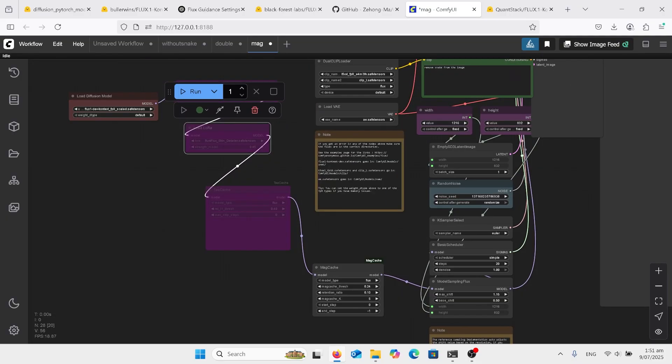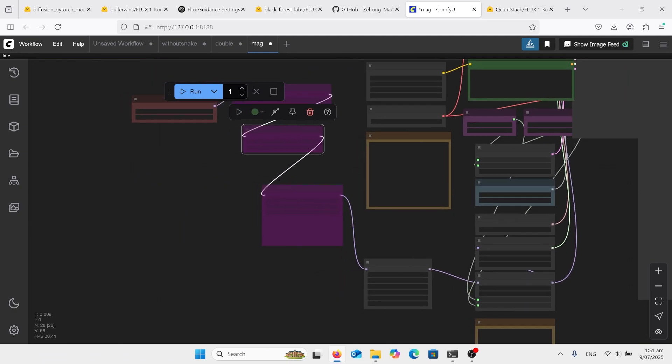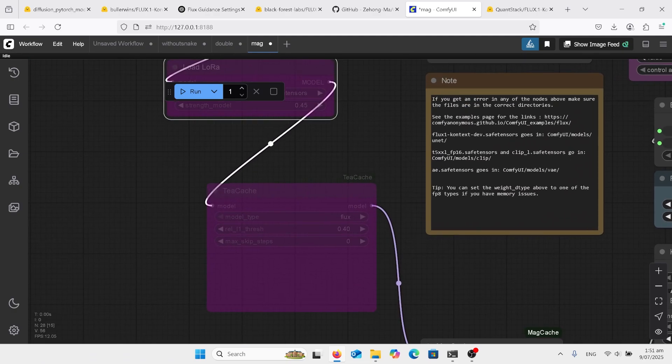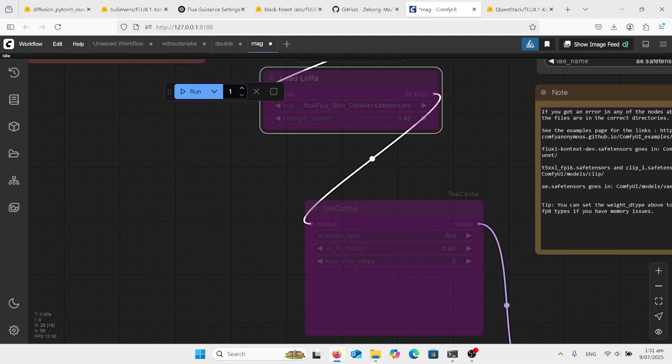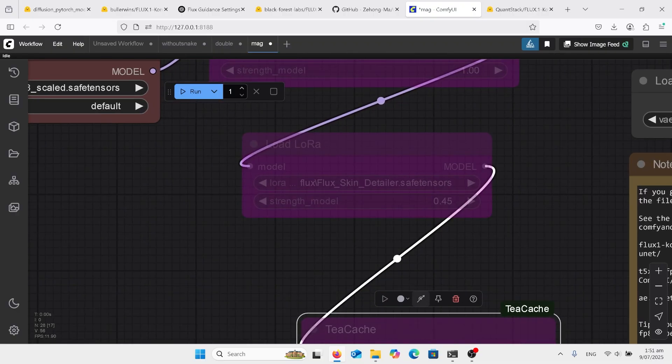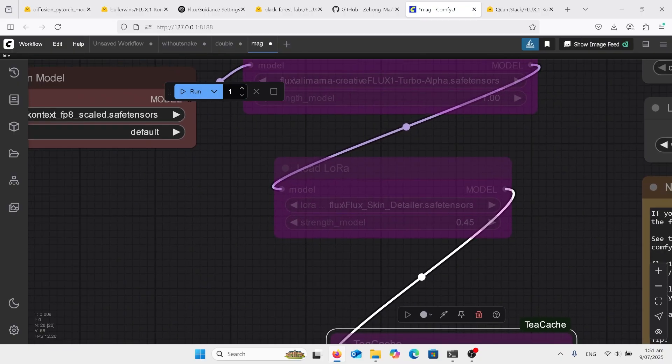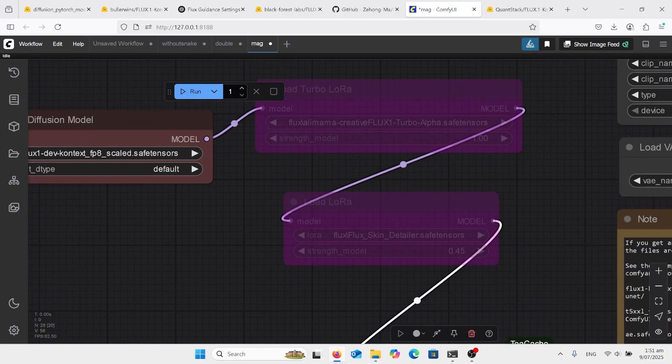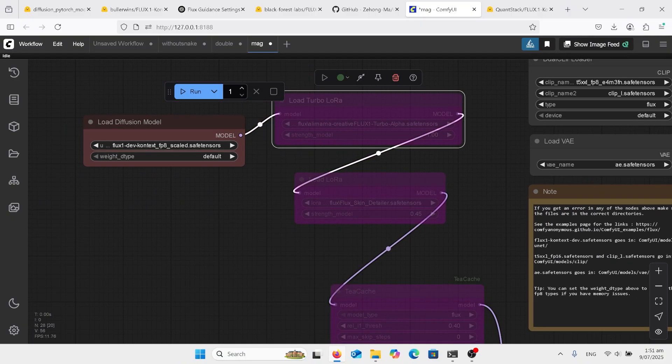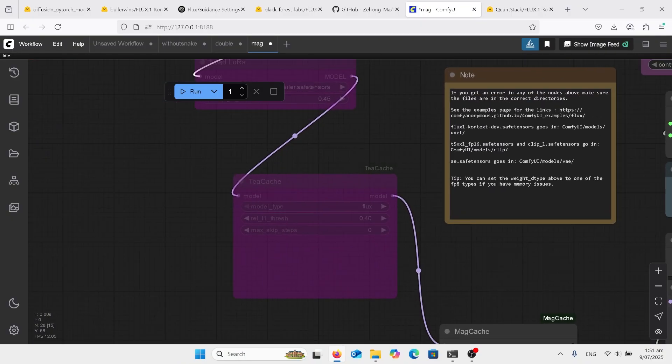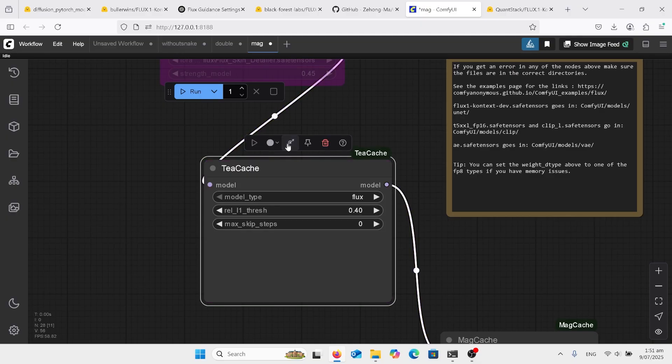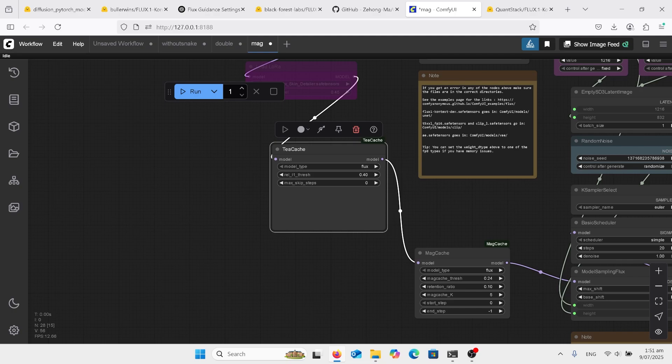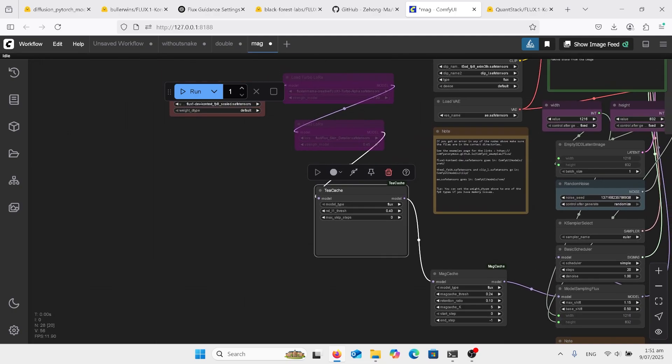Clicked on that is the T-cache, and above that is another LoRA. You can put anything in there, it currently has the Flux Skin Detailer, but we have the Turbo LoRA above that. So we can just click on T-cache and we can add that too. Sometimes you can try just T-cache and not the Mag cache, or either way around. I found adding both of them came out with a good result.